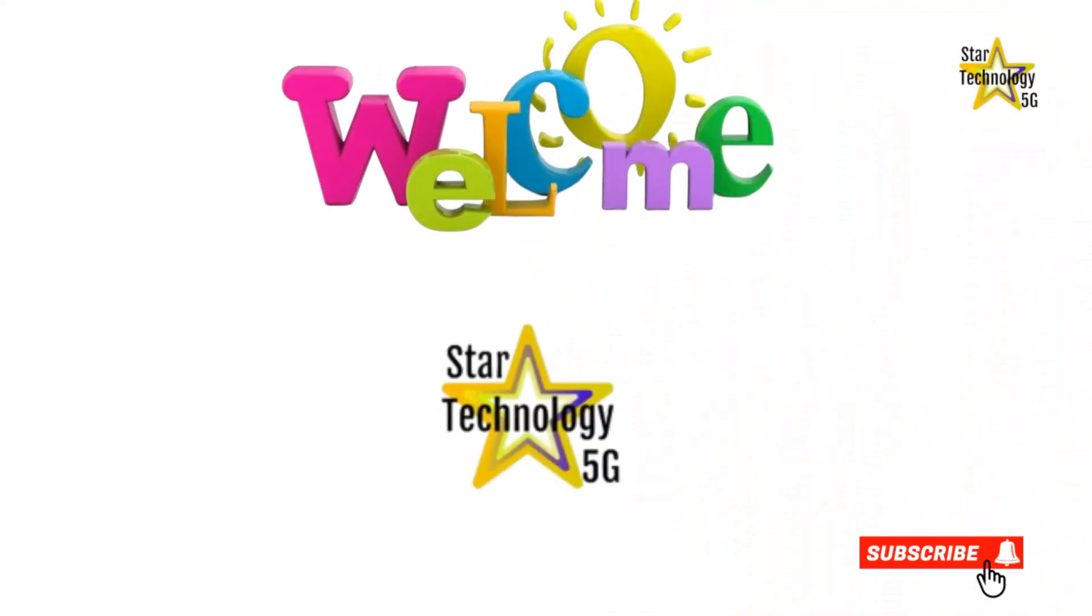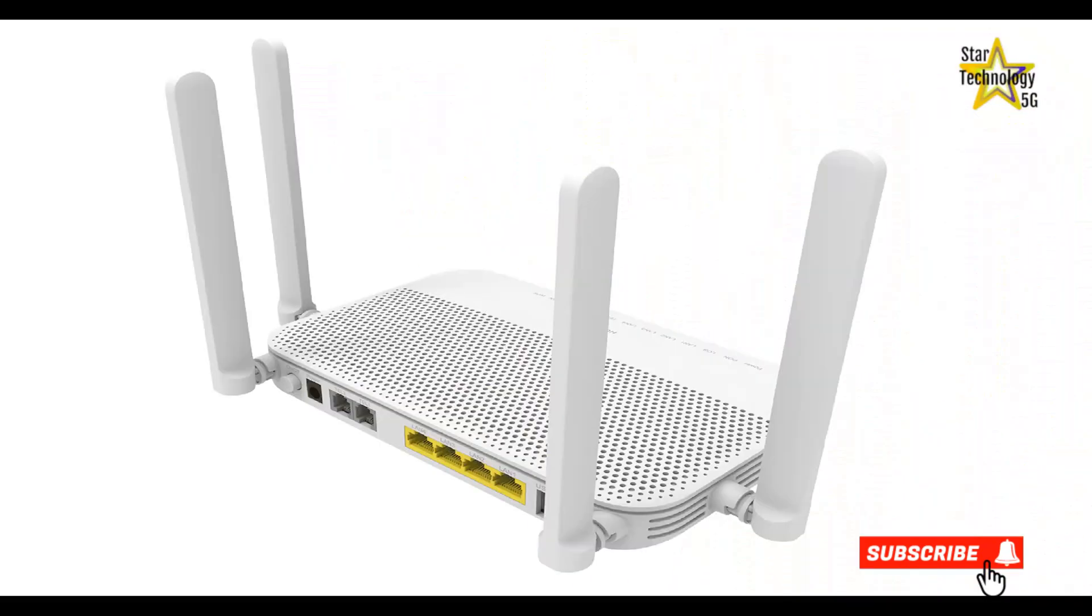Welcome to Star Technology 5G. In this video, I'll demonstrate how to set up your mobile router. Let's start the video.